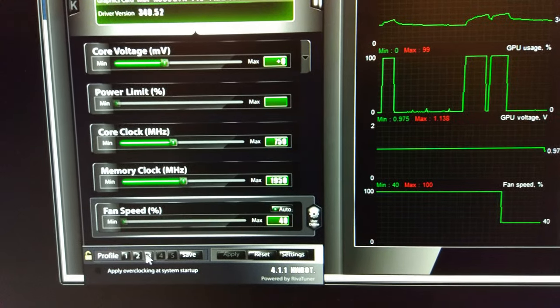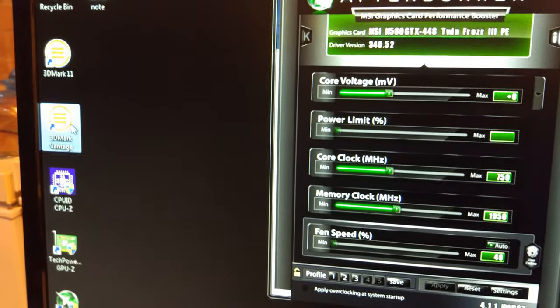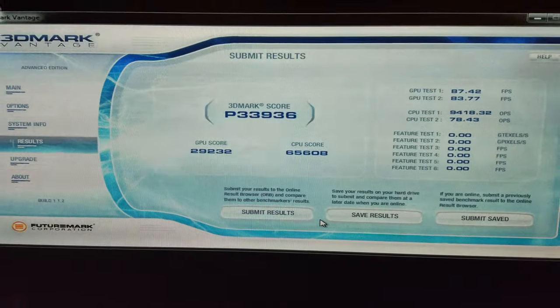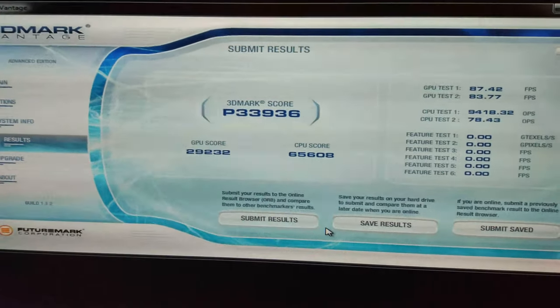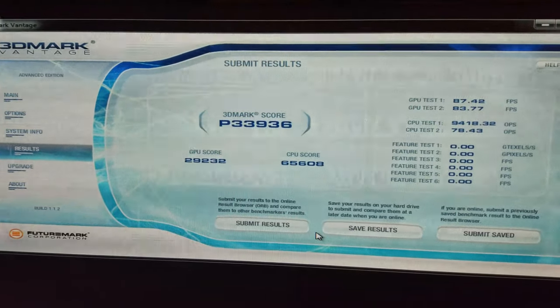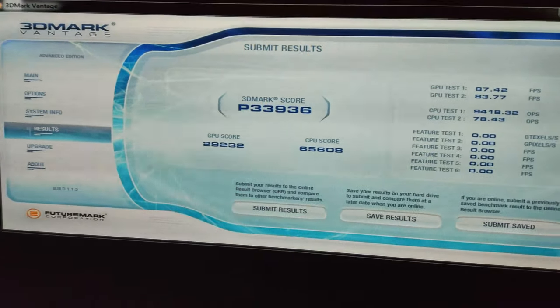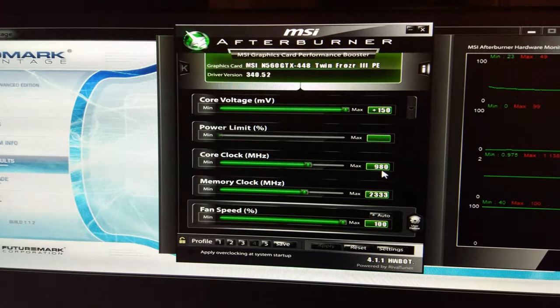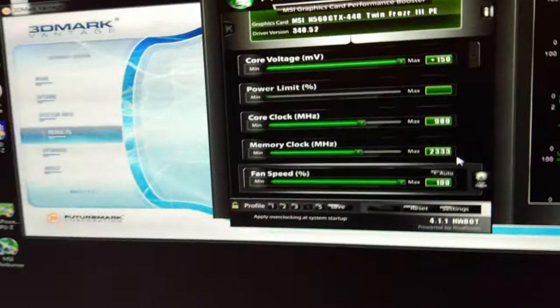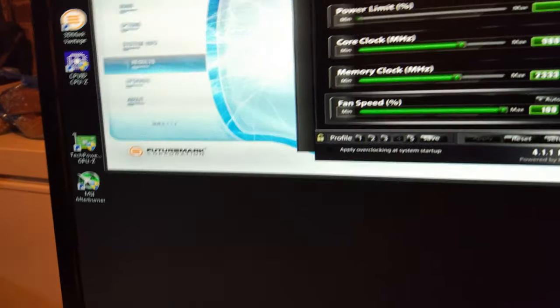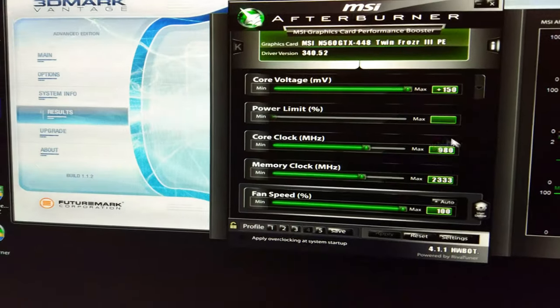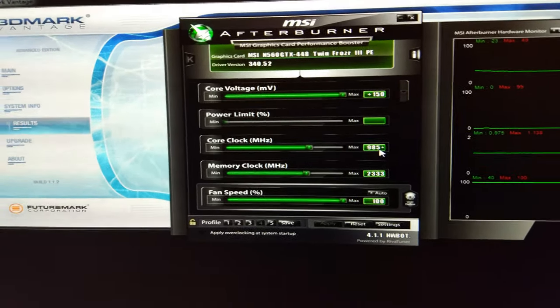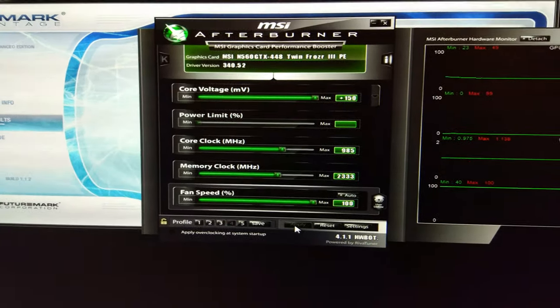Now I'm going to reset it and move on to 3D Mark Vantage. There we go, the first Vantage score, 33,936 with 65,600 on the CPU and 29,232 on the GPU. That was at 980 and 2333. Before I got 28,000 on the GPU, so this is actually a higher GPU score. I'll go to 985 and see if that passes.